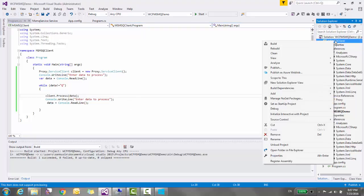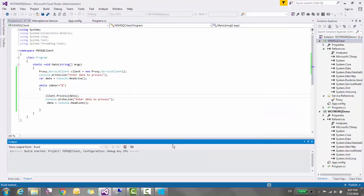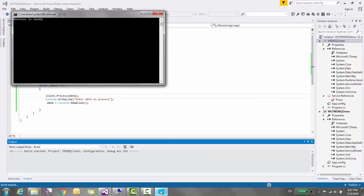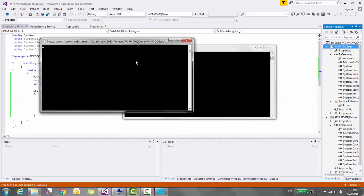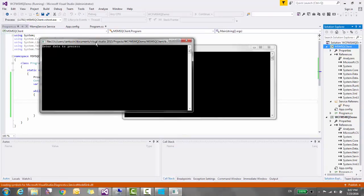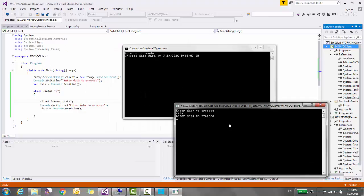So let's run this service and let's run the client and see the output. I'm running the client. Service is already running and I have run the client. You can see that server is able to process the data.